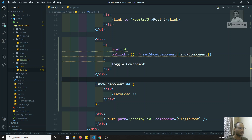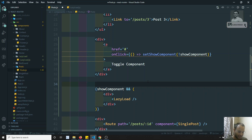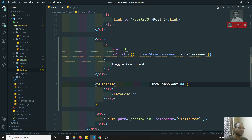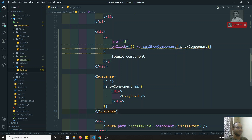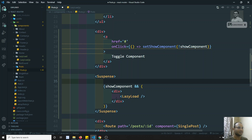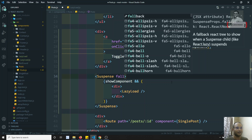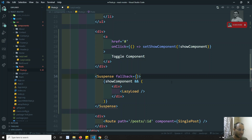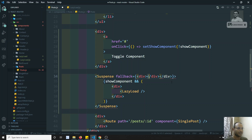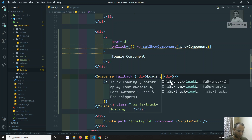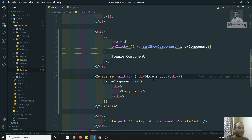To fix this, we need to wrap using a Suspense tag. Inside Suspense we mention the fallback UI. By the time the lazy load component JS file is loaded, we show fallback={<div>Loading...</div>}. So when the user clicks the toggle button, it shows 'Loading' until the lazy loaded JS file finishes loading, then shows the LazyLoad component.